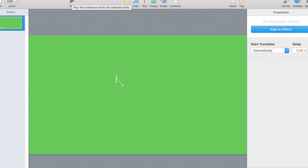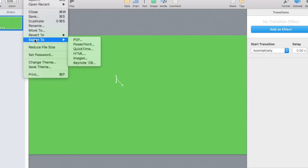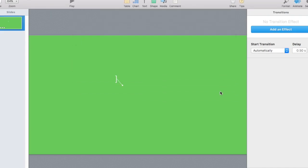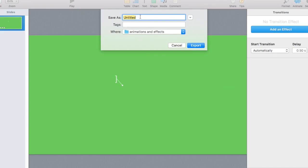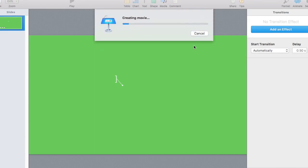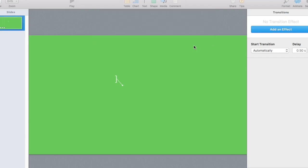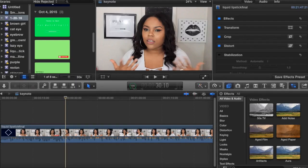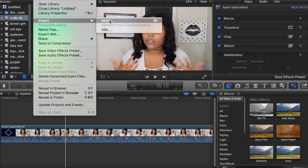Now export the file. Go to Export and choose QuickTime so it saves as a video you can open in Final Cut Pro. The default settings are usually fine. Change the title, choose the folder you want to save it to, and click Create Movie. Also save the Keynote file in case you need to come back and edit it later.